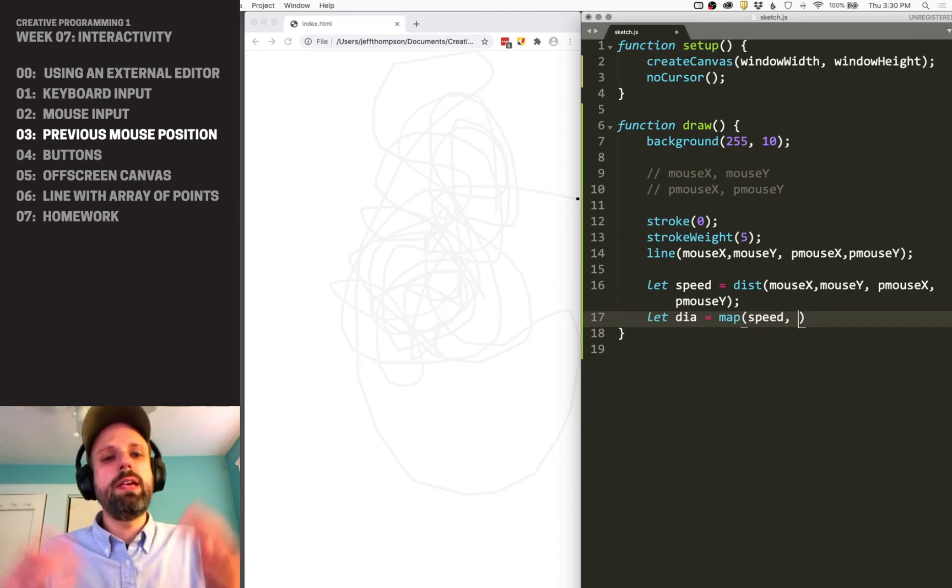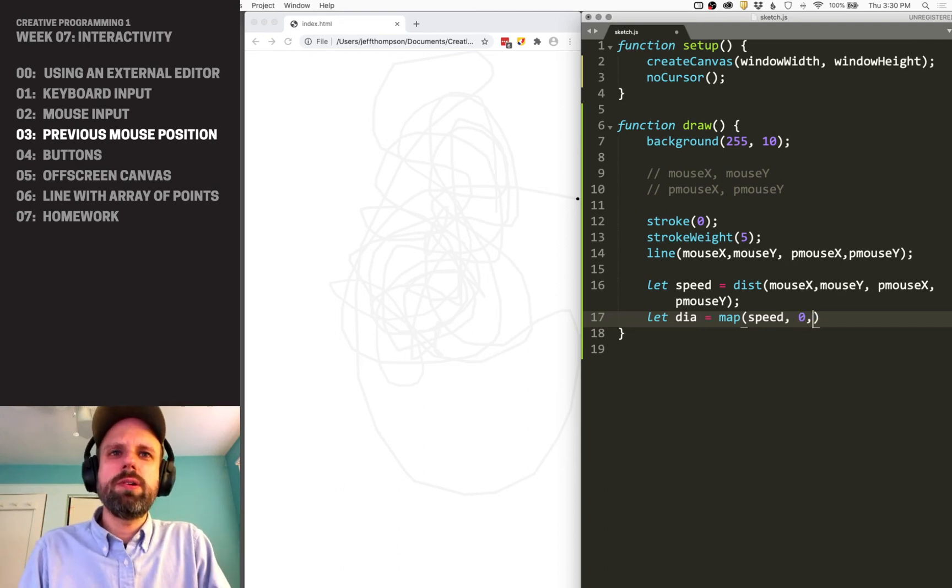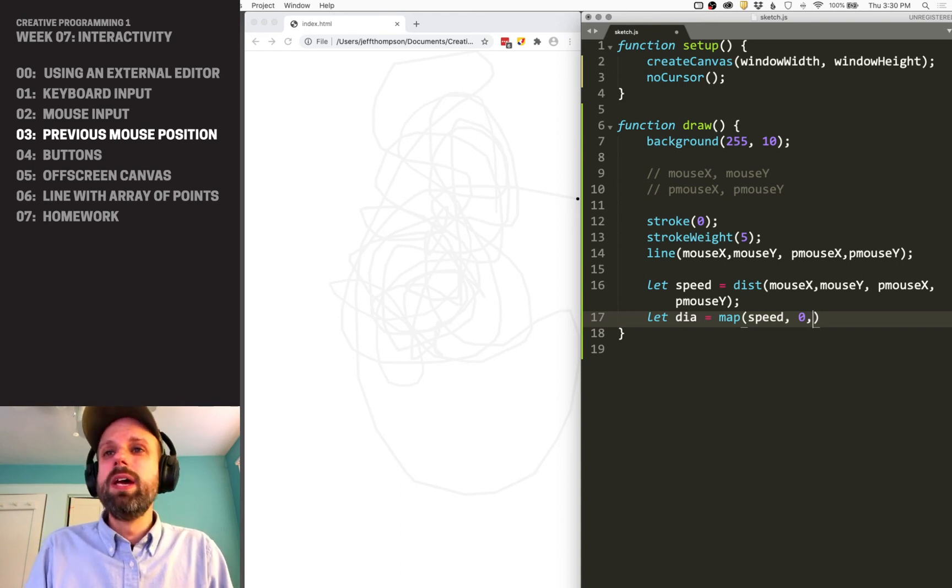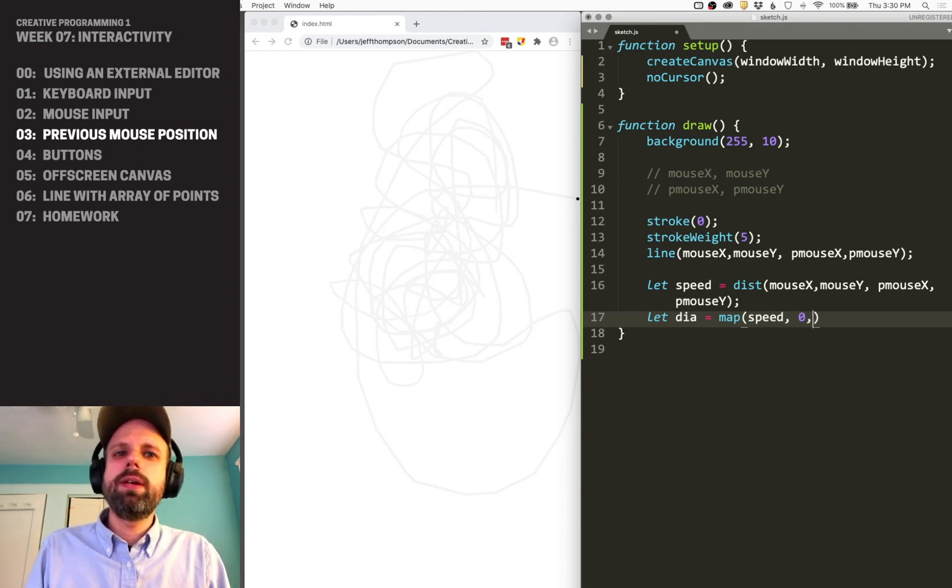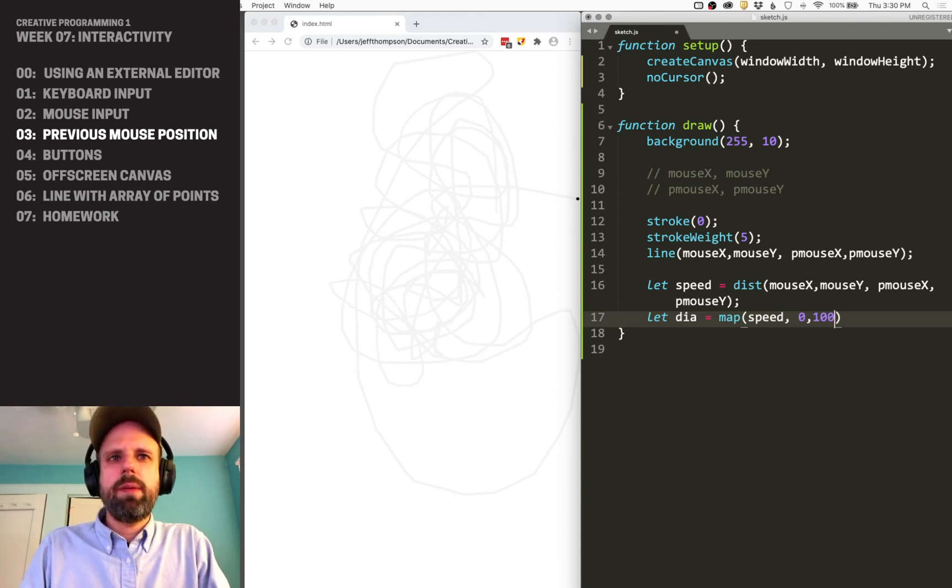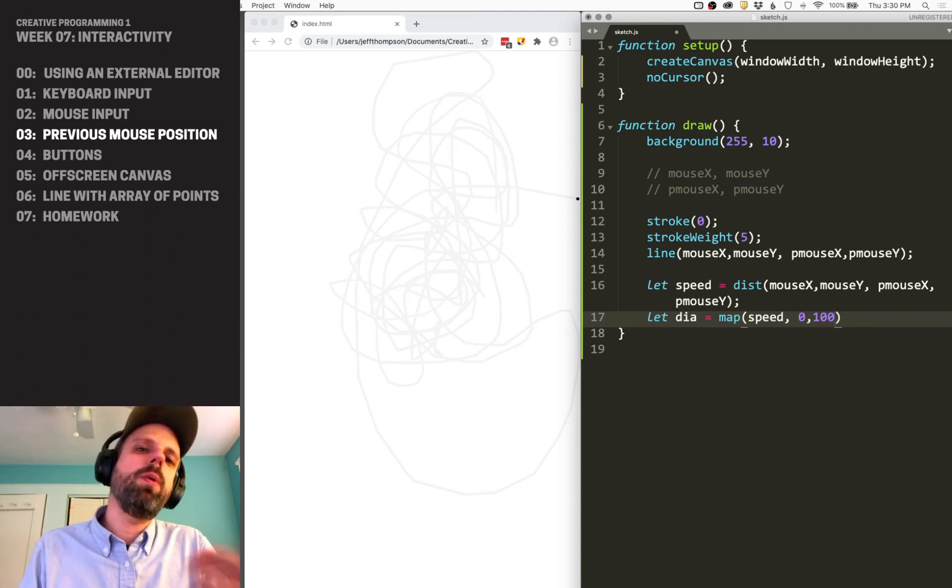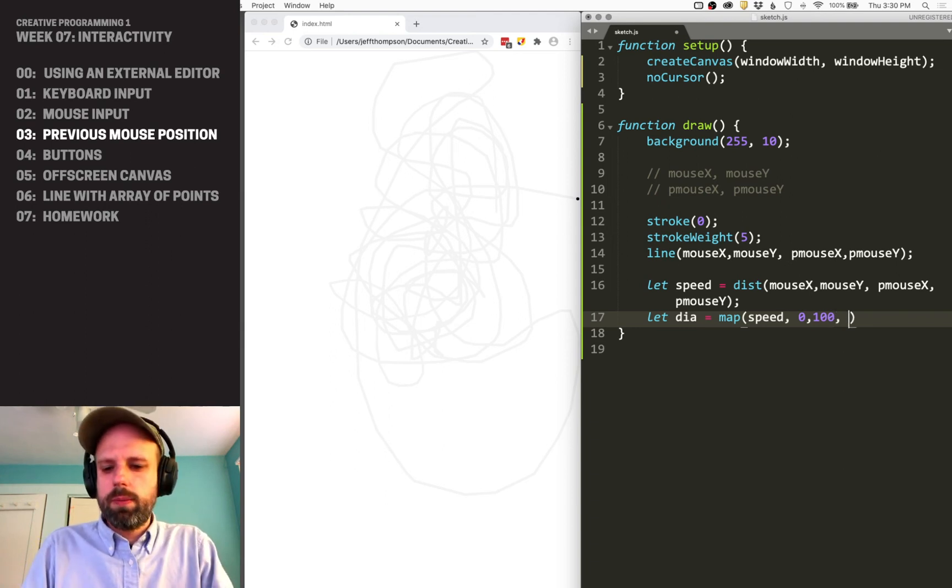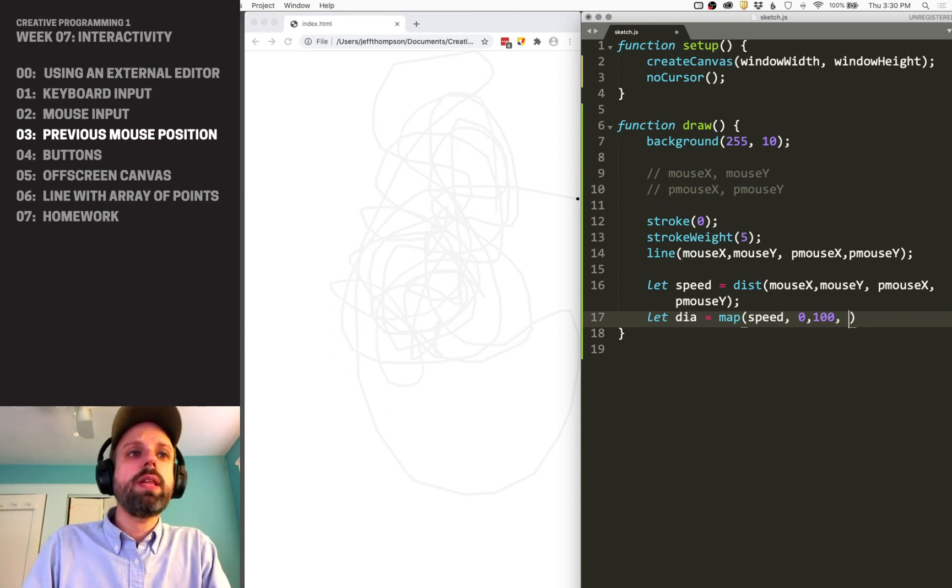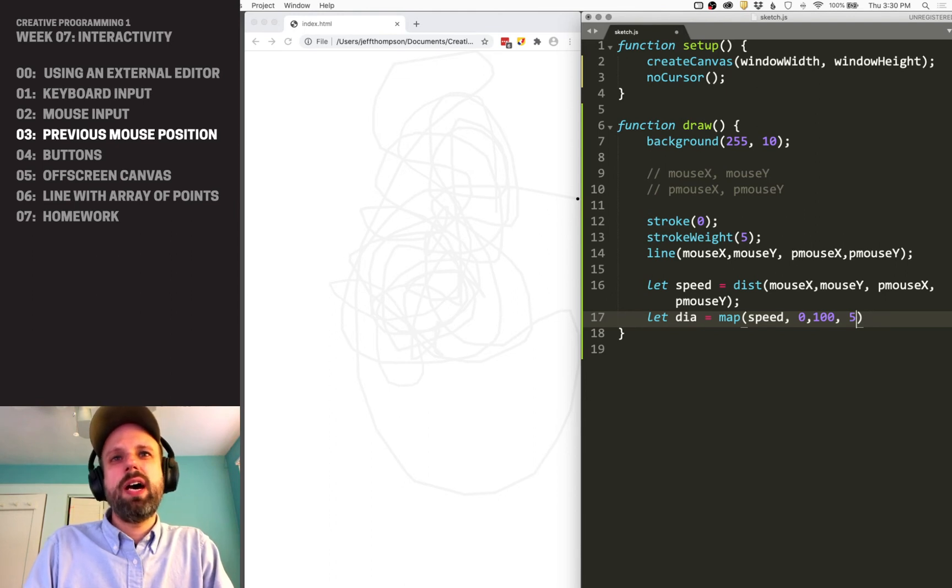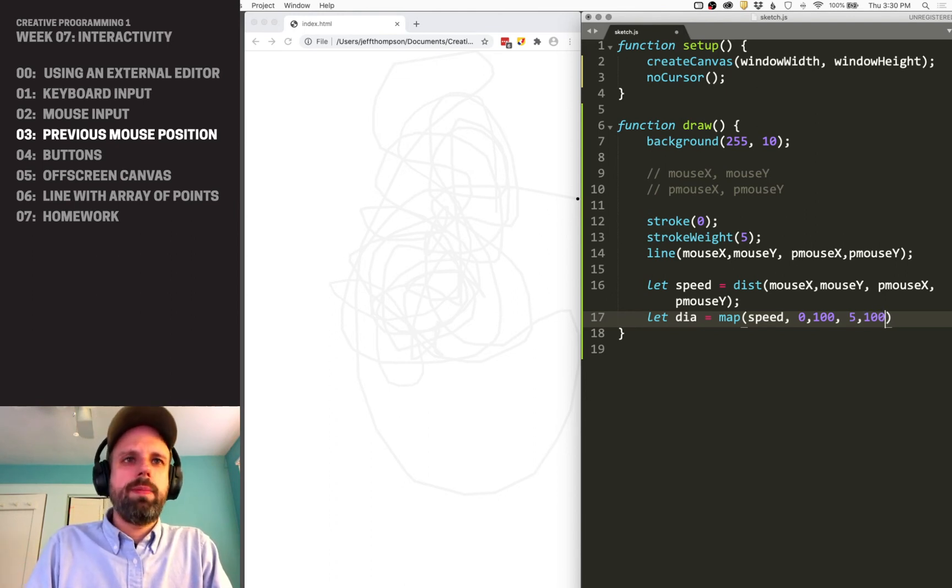We know the slowest speed would be zero. We don't really know what the fastest speed will be, so I'm going to try 100, then tune those numbers to see the result. I want the minimum to be 5, maybe the same as our stroke, and the maximum to be 100.